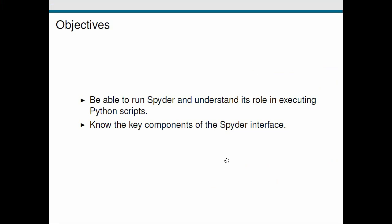Okay so to finish up this screencast we've seen how we can run this application called Spyder and we can use it to manage our programming. We also had a look at the three important components of the Spyder interface: the editor, the help, and the output, and we've run a simple script to get ourselves started. Okay so I'll see you in the next screencast.